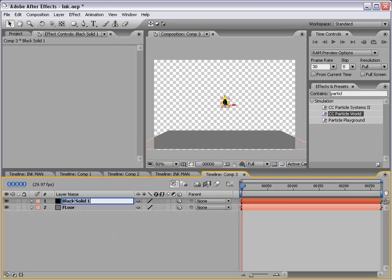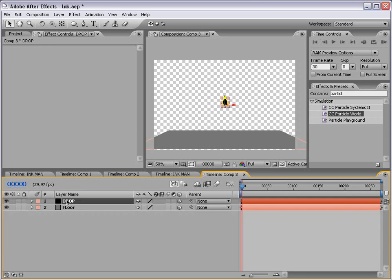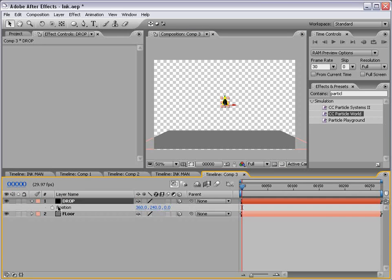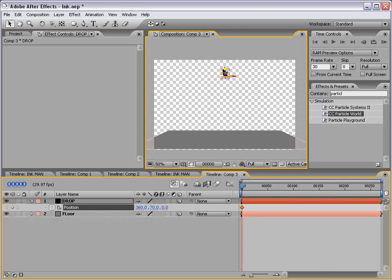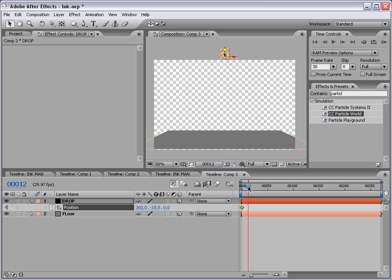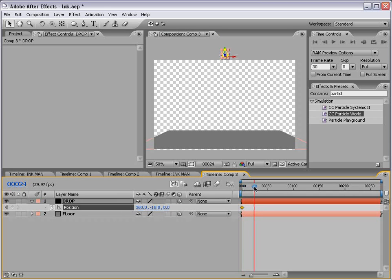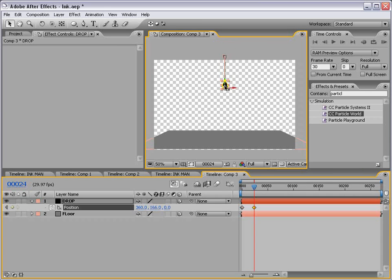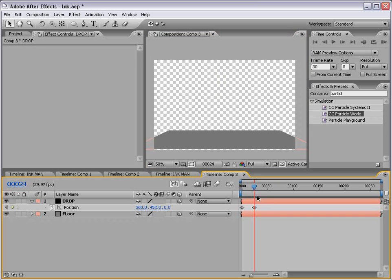Then let's take our drop layer and hit P for the position. And then set a keyframe for the first point. Let's just move it up above. And then let's go forward and just drag it down on the Y axis until it goes through our floor. And we can turn on some motion blur.